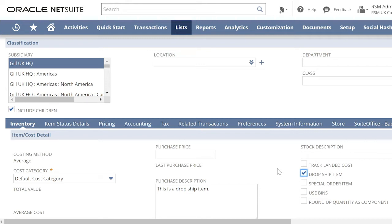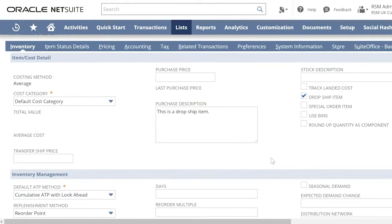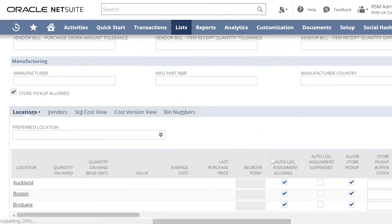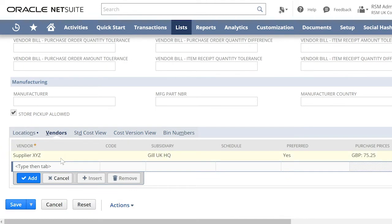Next, make sure you have a preferred vendor. It is also important that you have a purchase price.